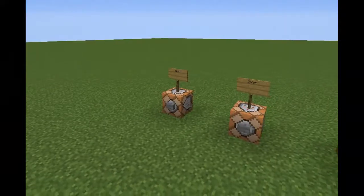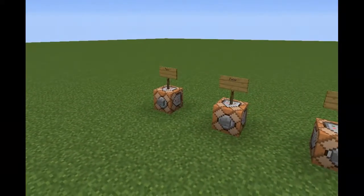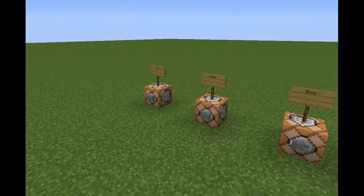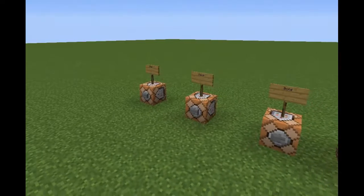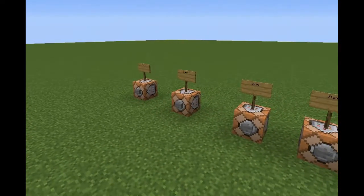What's going on, guys? This is Andrew, your chicken, and welcome back to another Minecraft video. In this one, I'm going to be teaching you guys the basics of how to make TellRaw commands in Minecraft.